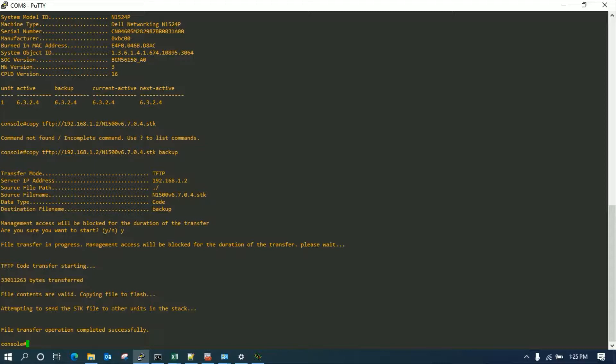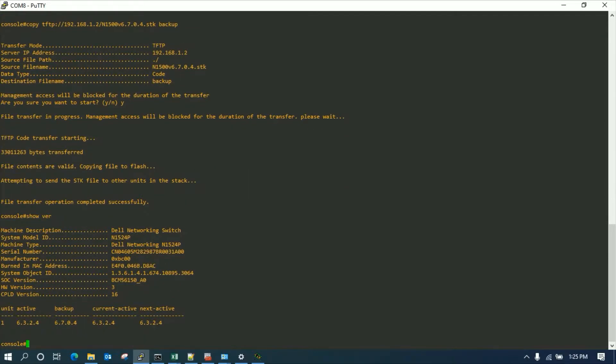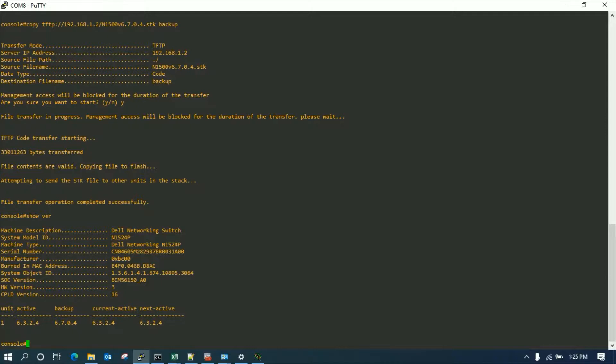So we are back and it says the file transfer is completed successfully. We are going to see whether it's actually copied. Show version. Here you can see it's copied and the backup is showing the updated version. When transferring the firmware, it's pretty much faster when we compare it with the USB together with TFTP.